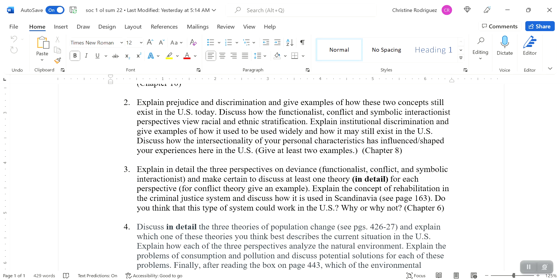We're humans. We can be prejudiced against almost anyone or anything. It doesn't take us too much to be jerks. So give examples, at least a couple examples, two examples. Examples is plural meaning at least two. So two of prejudice, two of discrimination. Discuss how the functionalist conflict and symbolic interactionist perspectives view racial and ethnic stratification.